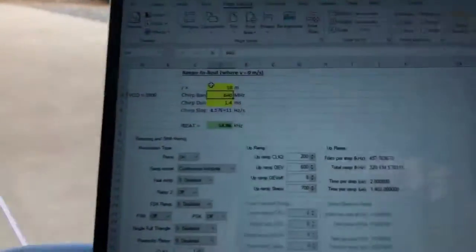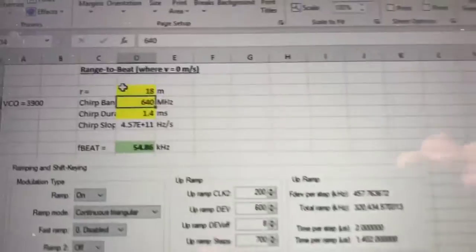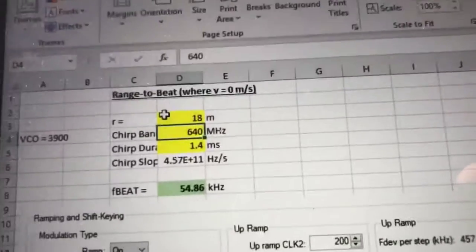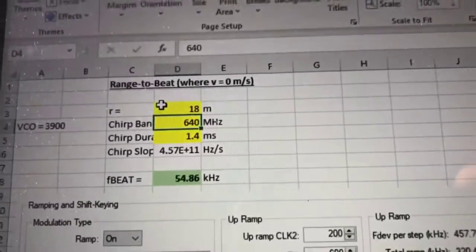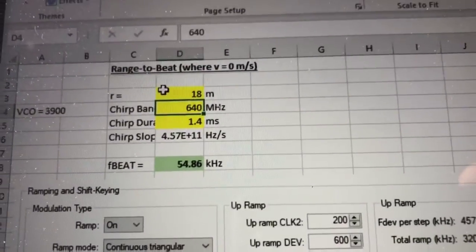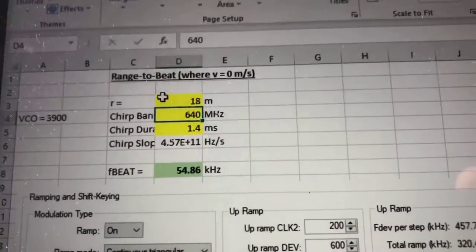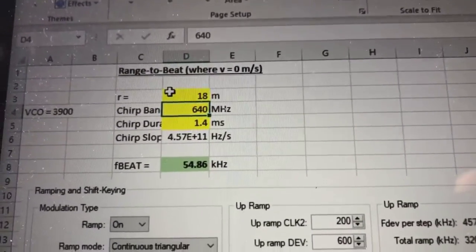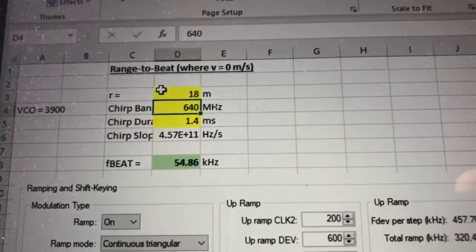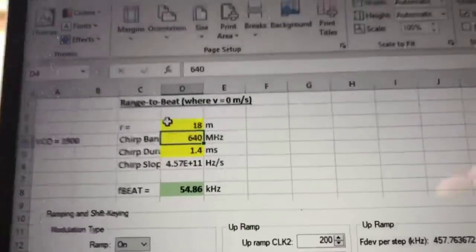But basically the range equation is this guy here. 55 kilohertz deviation is about 18 meters. And that's about the length of my driveway.